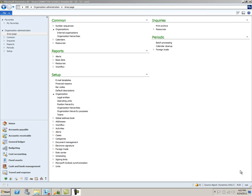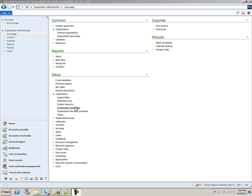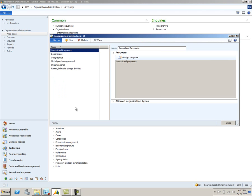Before you can use centralized payment, you must do some basic setup. The first setup is in the organizational area. We'll go to Setup, Organization, Organizational Hierarchies. Here you'll create an organizational hierarchy that represents the companies that belong in your centralized payments boundaries. We have one set up already here — it's called Centralized Payments.